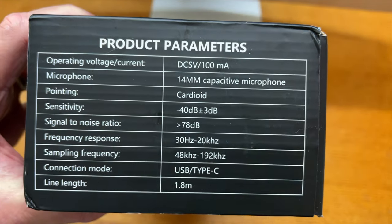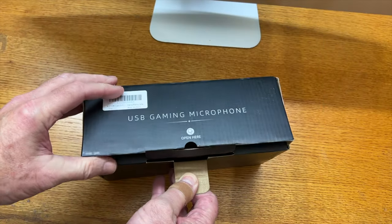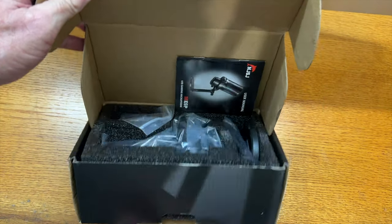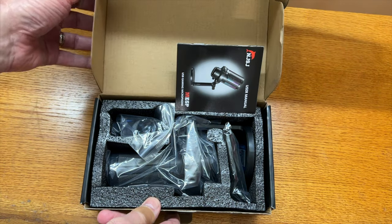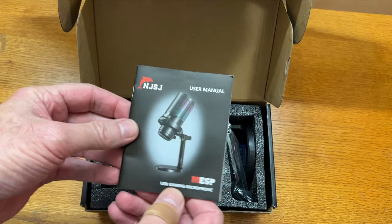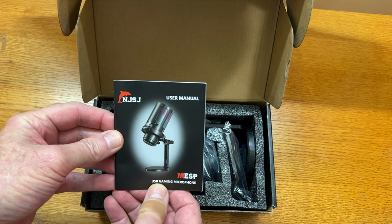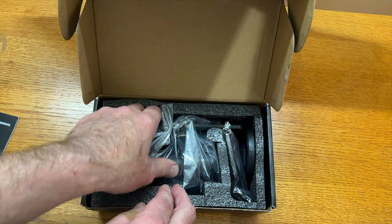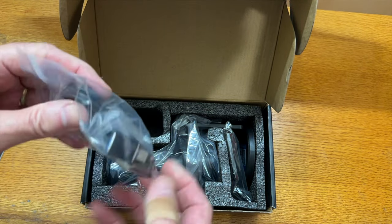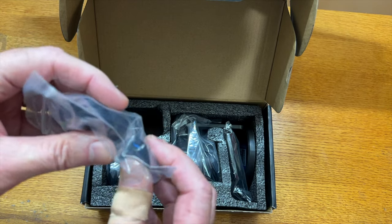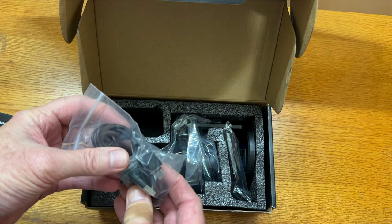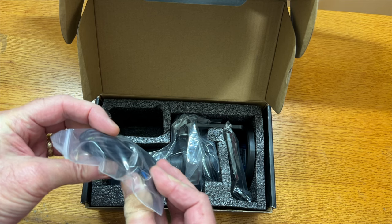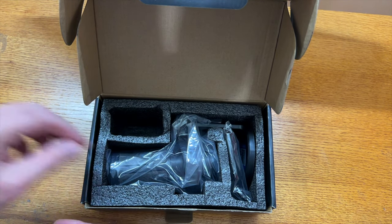Let's open it up here. We get several things in here: a user's manual, and this actually looks like it's packed pretty decently. Here's the USB cord, and they give you a nice little USB-C dongle on it, which is nice. It looks like it's made of metal, pretty good.